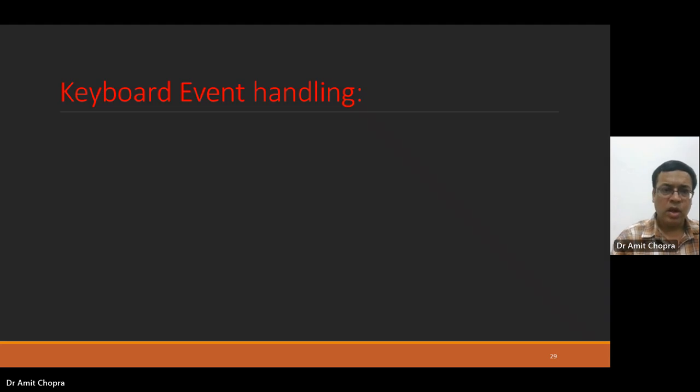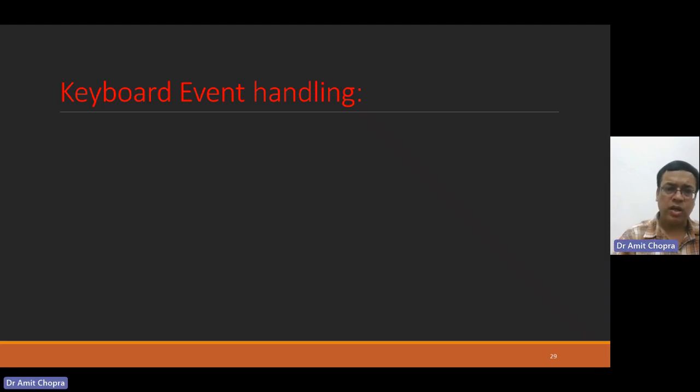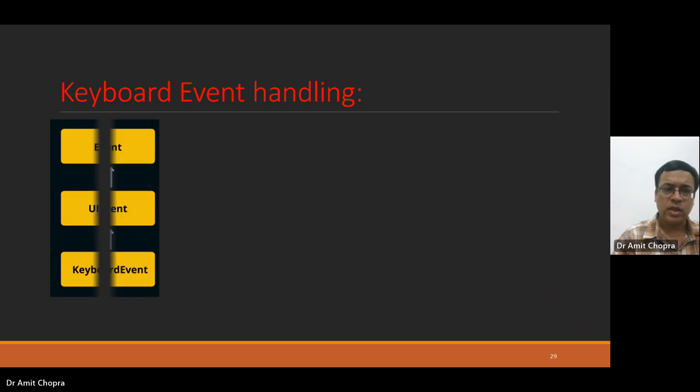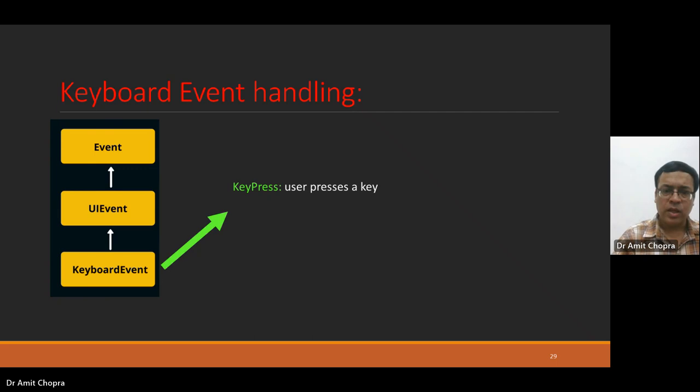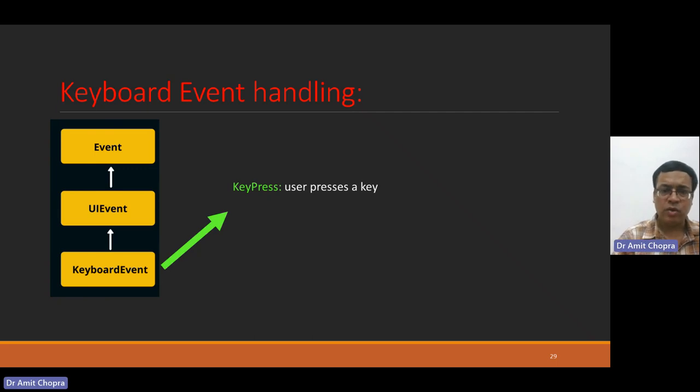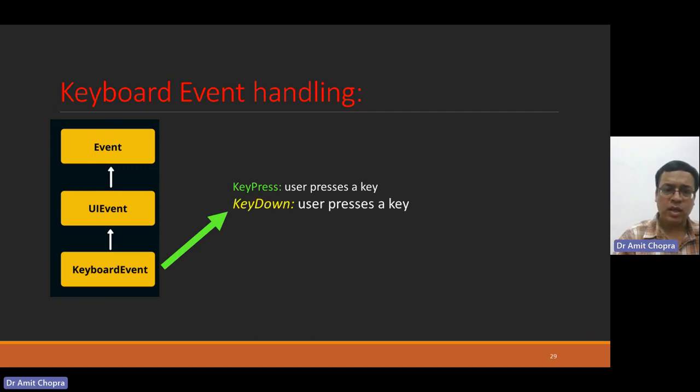We can also handle keyboard events. Like key press, when you are trying to press any key, then key is going down, then just release that, and it will come back to upstate.